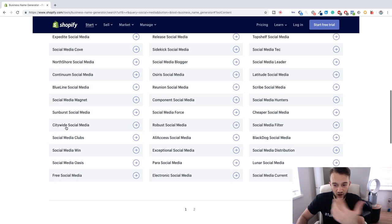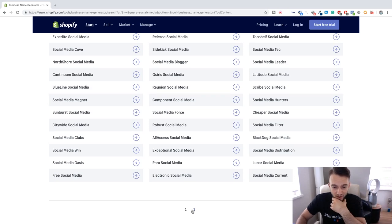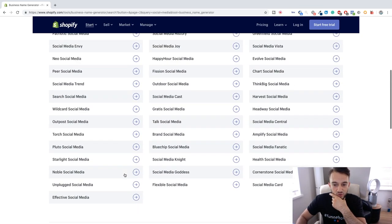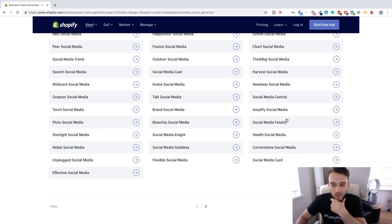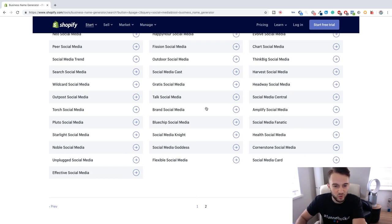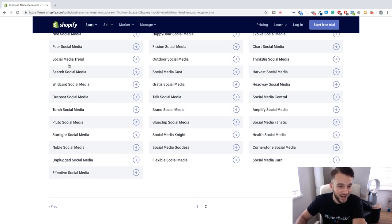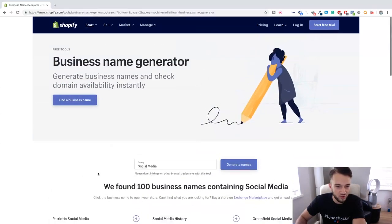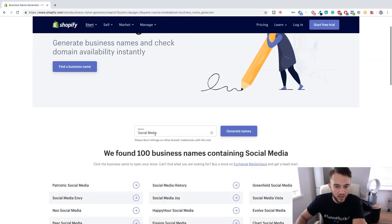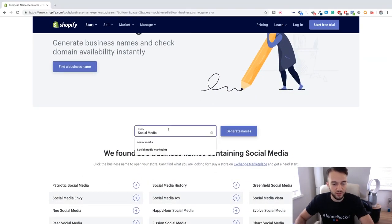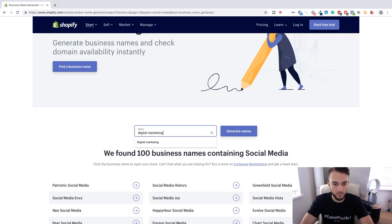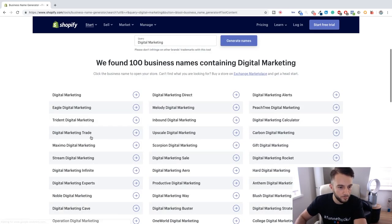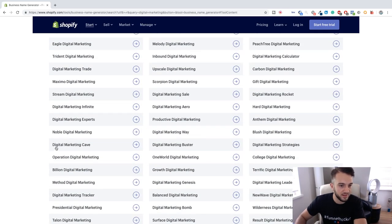And as you can see guys, we just got a complete list of names that we can potentially choose from. Everything from Amplify Social Media to Social Media Cast, Social Media Trend, Effective Social Media. You can do digital marketing.